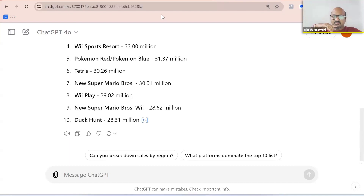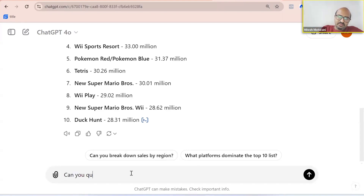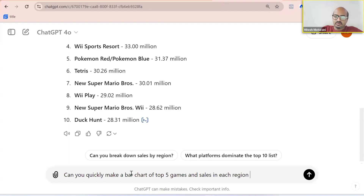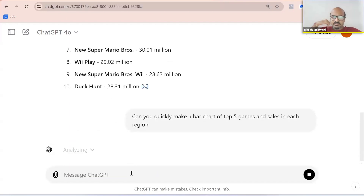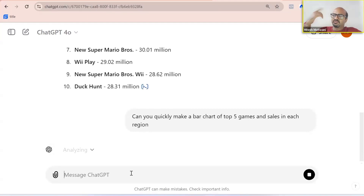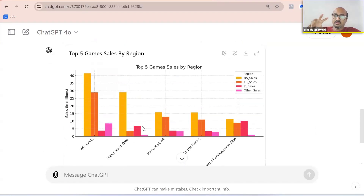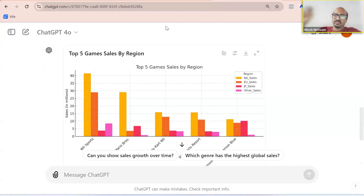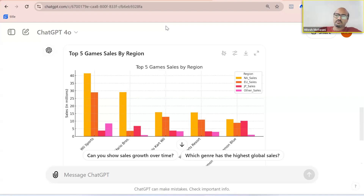Now let me show you how to make graphs and charts. I say: can you quickly make a bar chart of the top 5 games and sales in each region? AI gets to work and gives me a bar chart of the top 5 games in each region. You're just chatting with data — you need to be skilled in asking the right question, not in figuring out how to do data analysis yourself. How many of you are mind-blown that you're able to get graphs, charts, and analysis all using AI, just like talking to a friend?